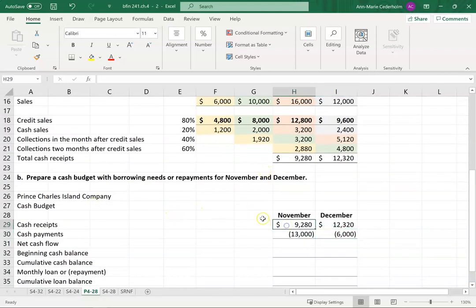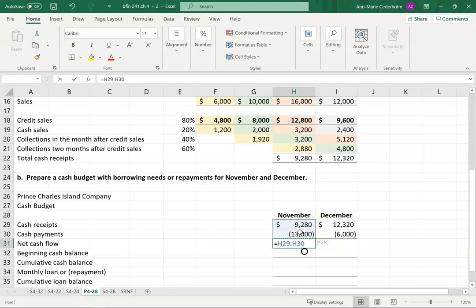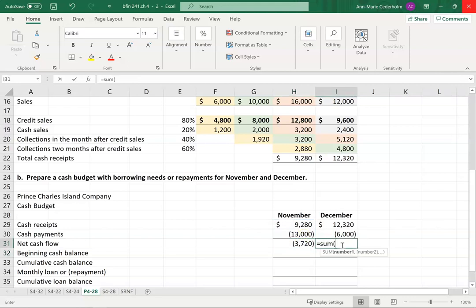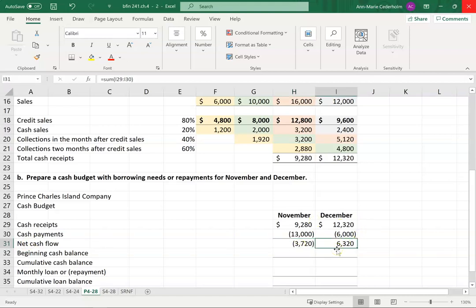Now that I have cash coming in and cash going out, I can calculate my net cash flow — that's just those two added together. So ninety-two eighty minus thirteen thousand is negative thirty-seven twenty. In November I'm actually short by thirty-seven twenty, whereas in December I have money coming in of sixty-three twenty.